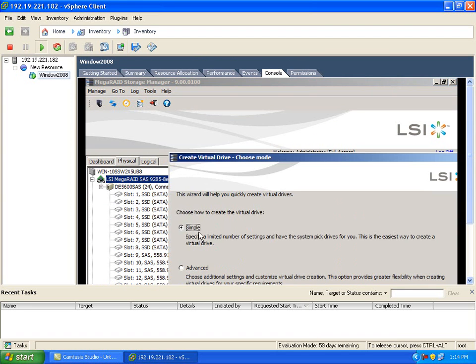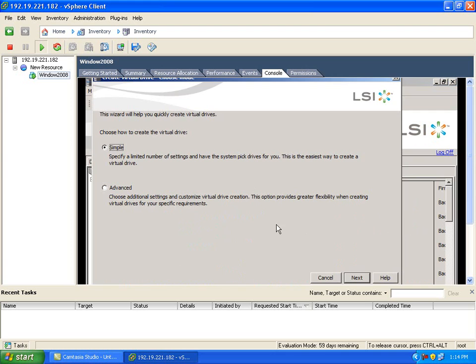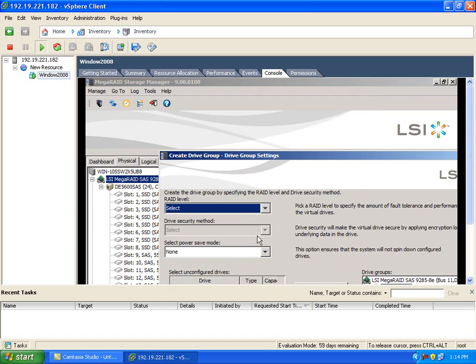MegaRAID Recovery requires a base data volume and a repository volume. At MSM, create a RAID 5 for the base volume and a RAID 0 for the repository volume.